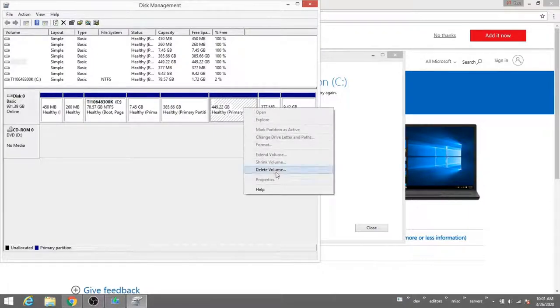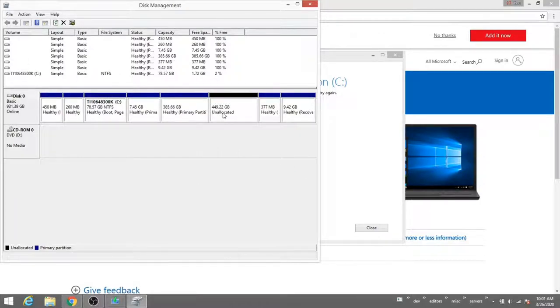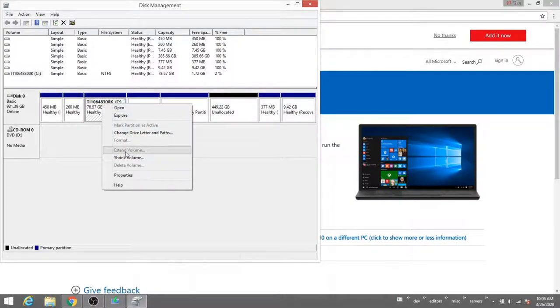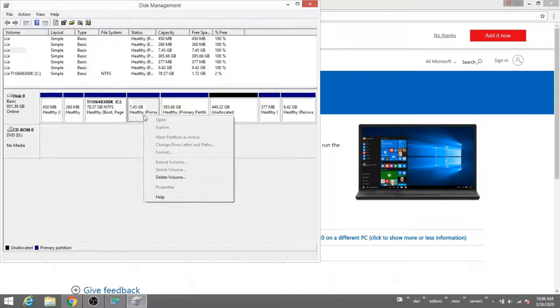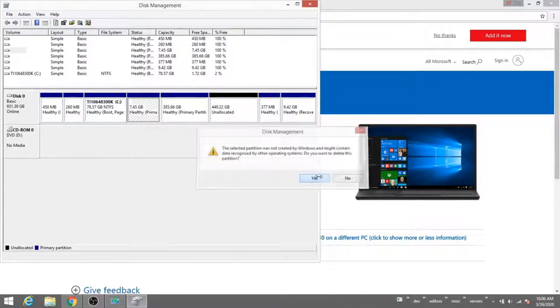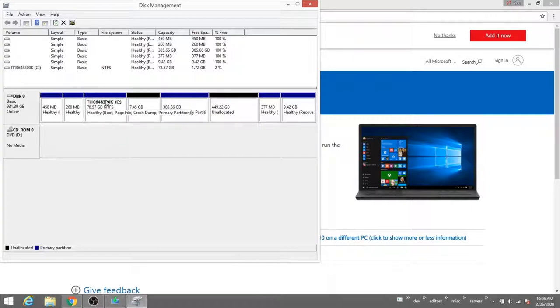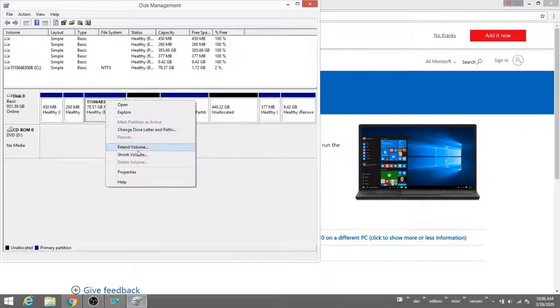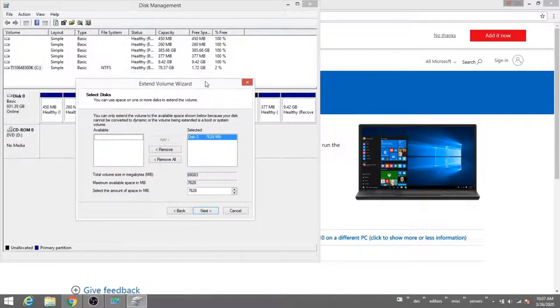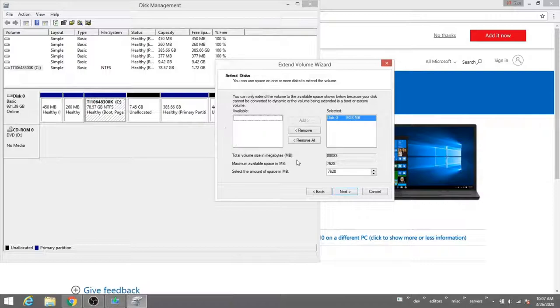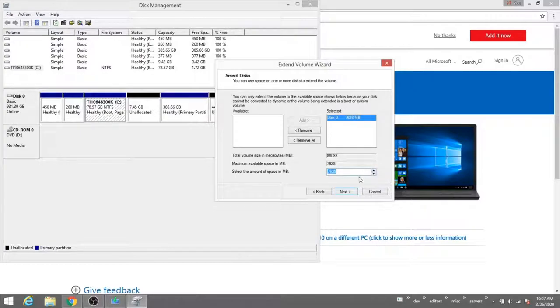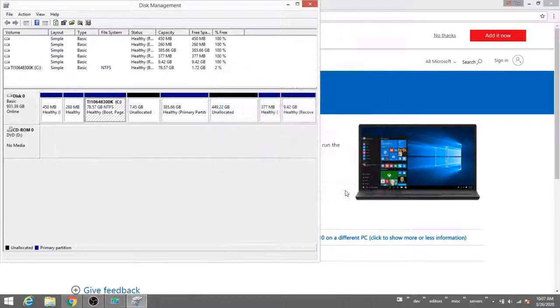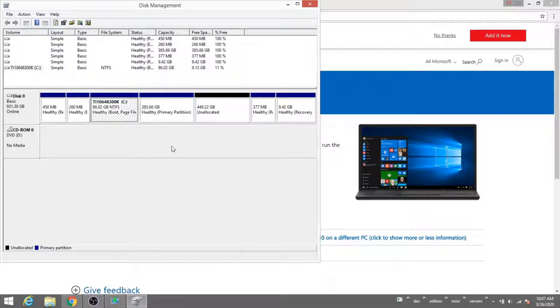I'll come in here and delete this volume. Now I'll allocate this 449 gigabytes. You'll see here though, if we right click on this, we can't actually extend this volume. So let's delete this volume right to the right of this. It's another partition that was not created by Windows. And now we're able to extend this volume. If we do next, you can see the amount we're able to extend this by is the unallocated amount there. We can extend it by a maximum of 7,628 megabytes. I'm going to extend it by the maximum here. Say next and finish.